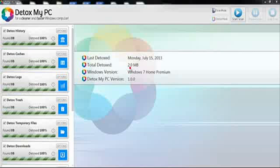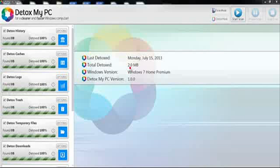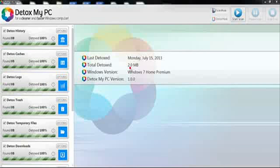Detox My PC just got done removing the files that I no longer need on my computer. It removed 2GB of junk. My computer has been running a lot smoother since this removal.